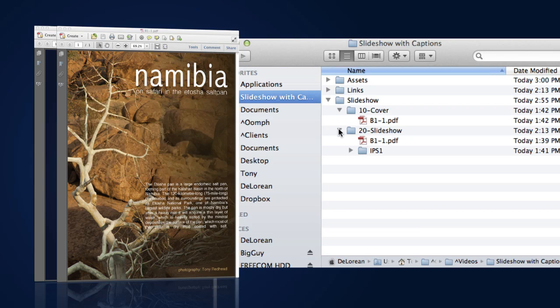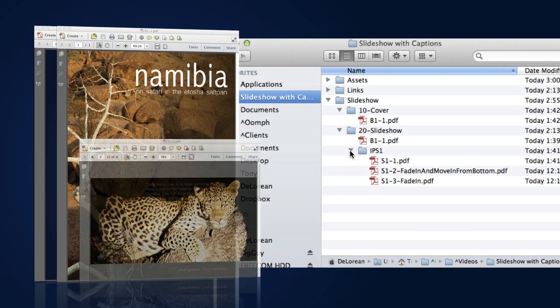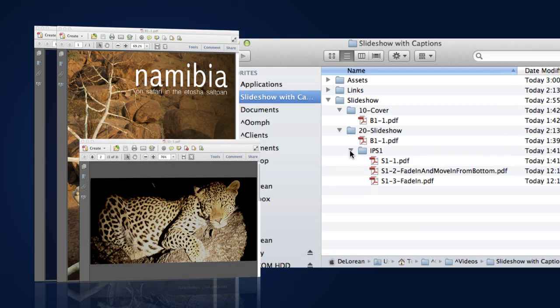Each slide will be a separate page in a PDF document. That document will reside in a folder named IPS1, which stands for In Page Slideshow. And that will be in the 20-Slideshows folder. As it's the first layer shown, it will be named S-1 for Slideshow Page 1, Level 1.